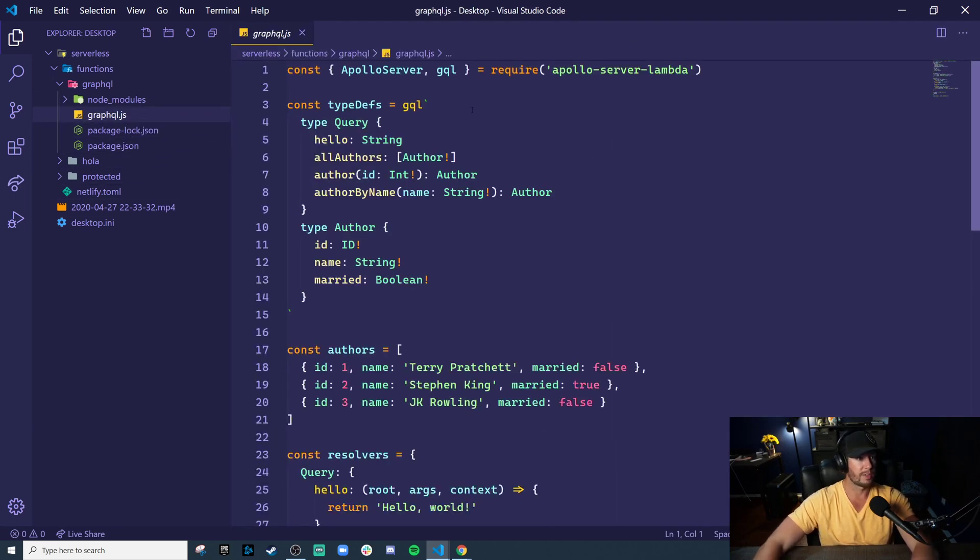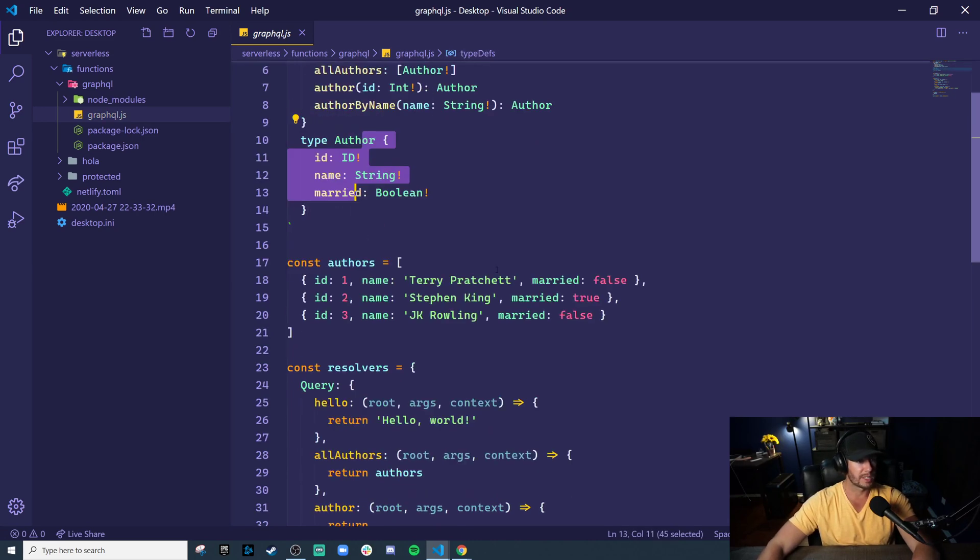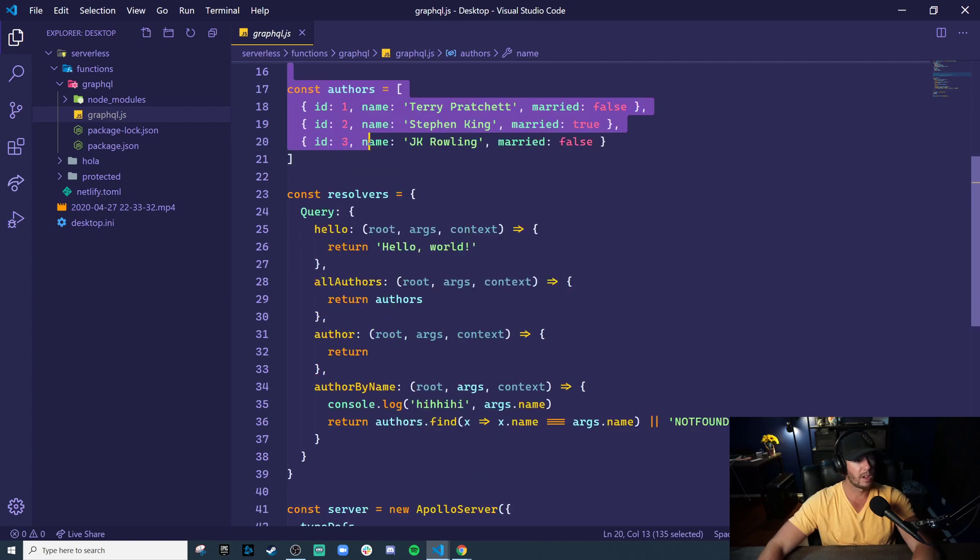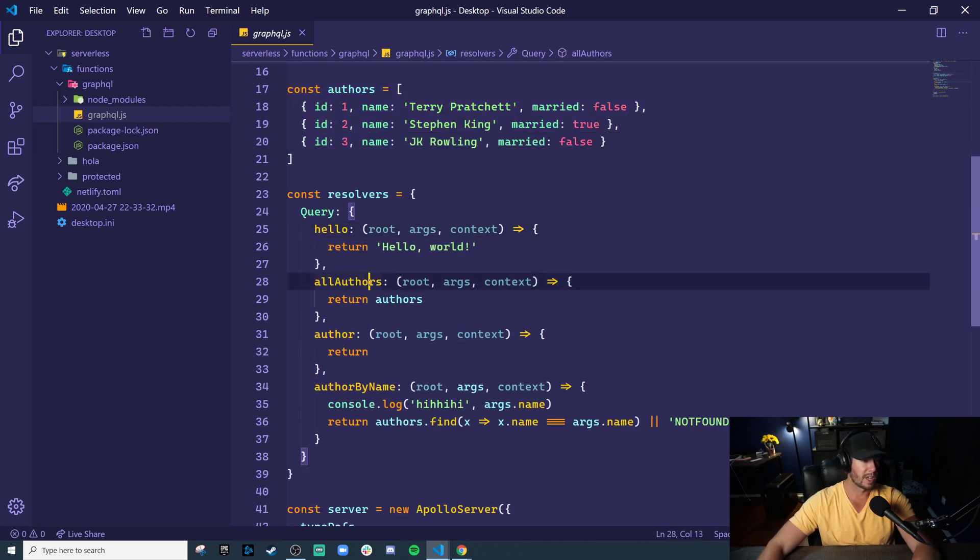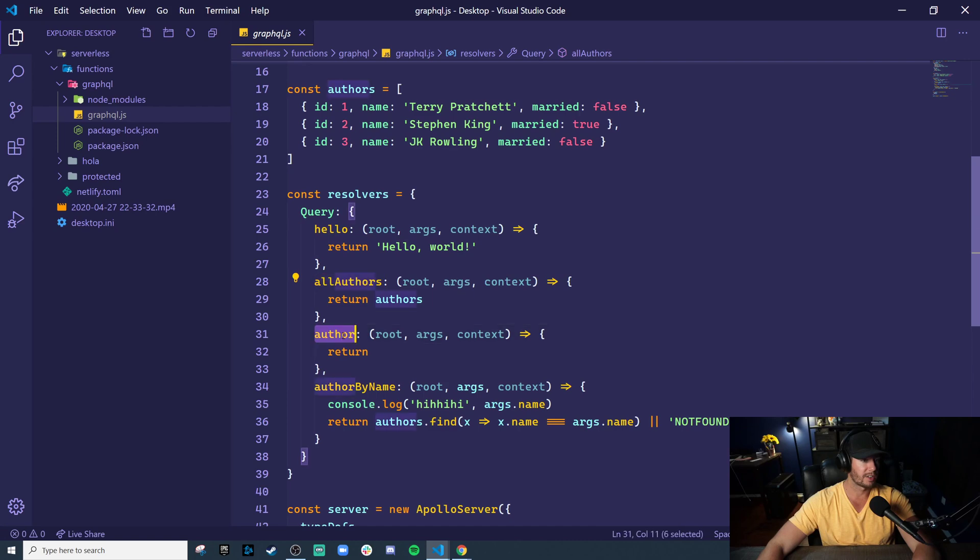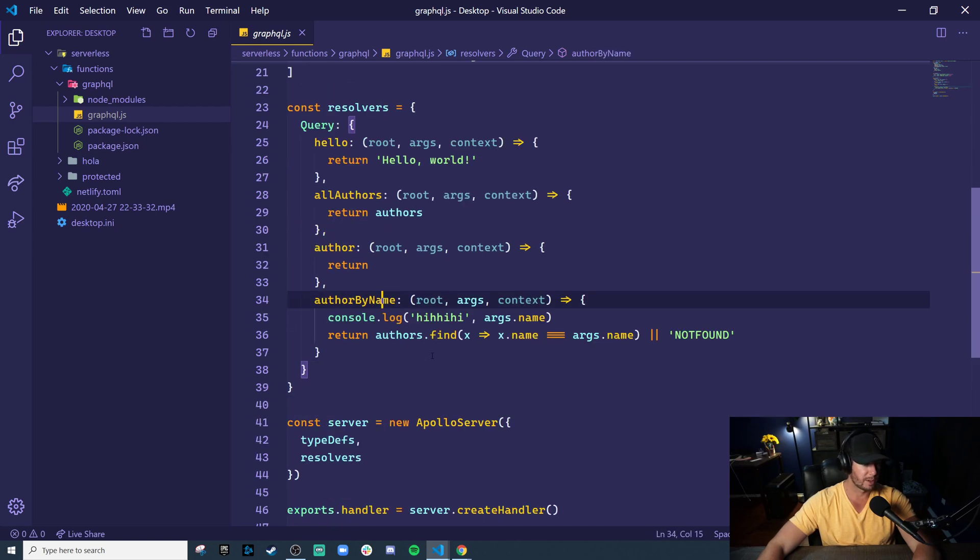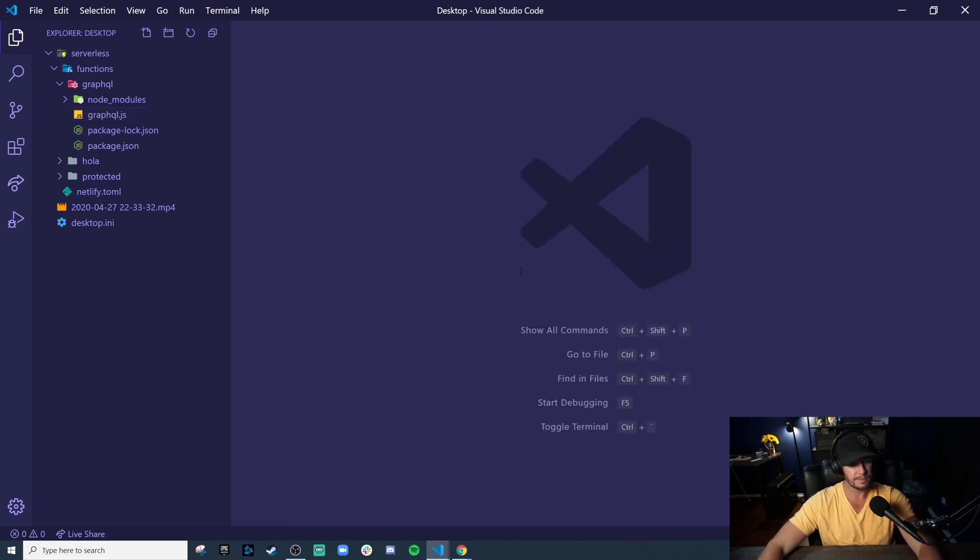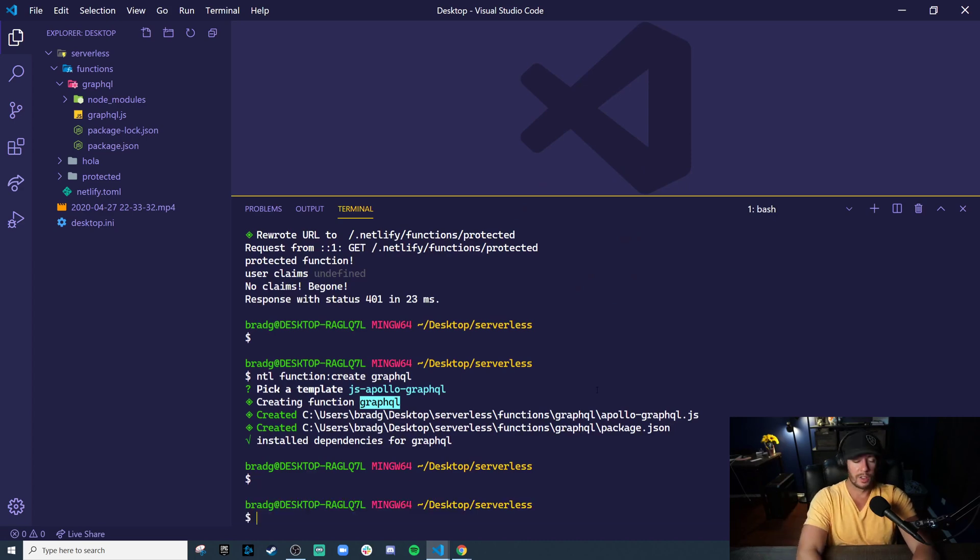And let's take a look at what this actually does. Here's the GraphQL server. By default, it sets up some basic queries, some basic types like authors and some different query endpoints like a hello one, get all the authors, get a single author, find an author by name, all that stuff.